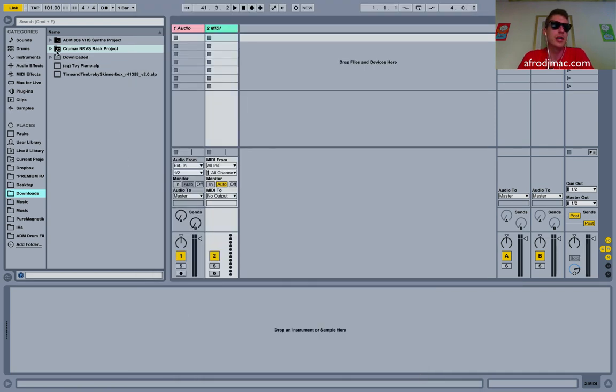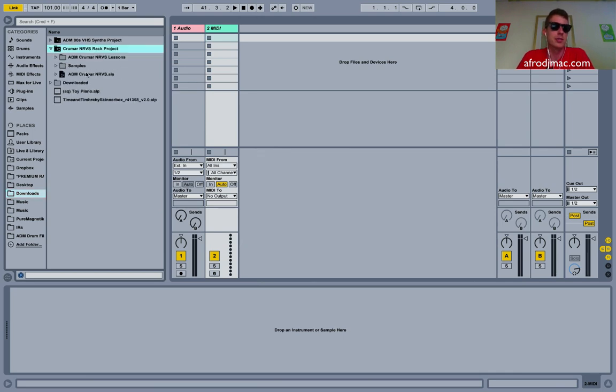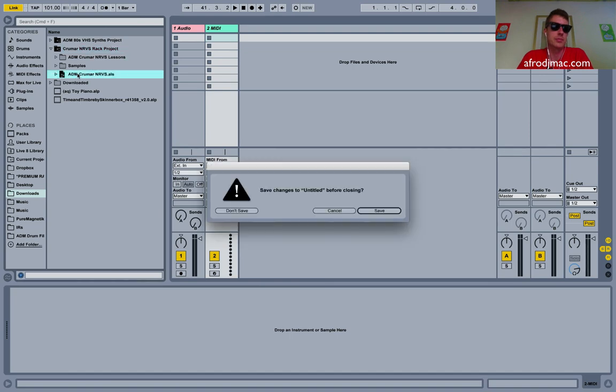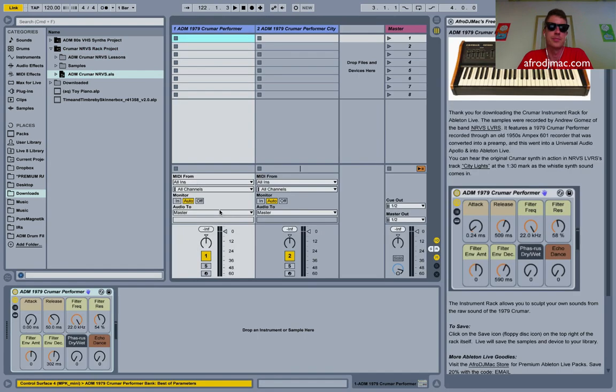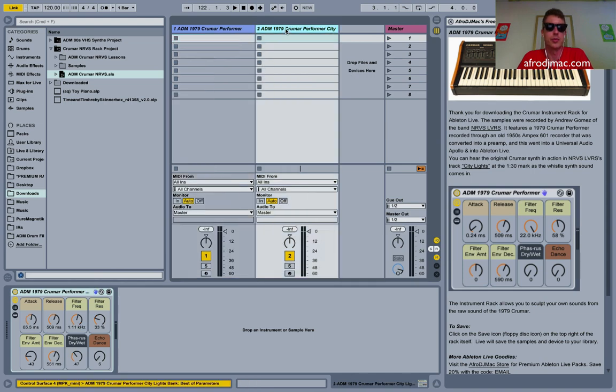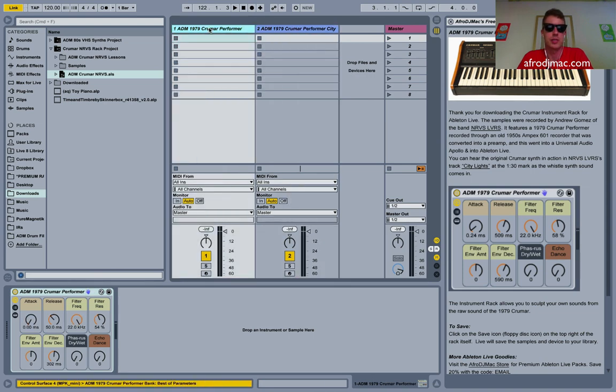So I've got my Krumar synth. This is a free Ableton Live pack I put out a couple weeks ago and this is what you get when you download it. I'm going to click on this Ableton Live set. We can open that up and here it is, you get two presets when you open this up.